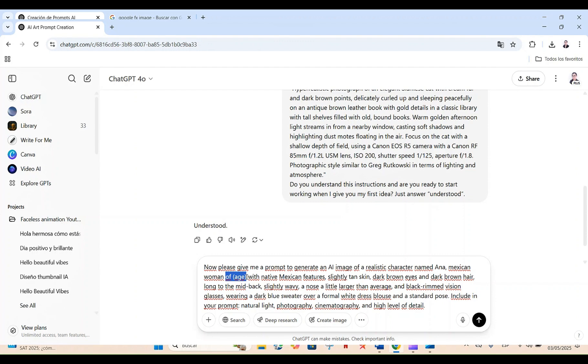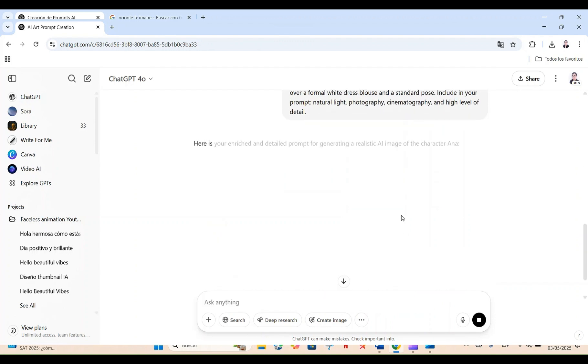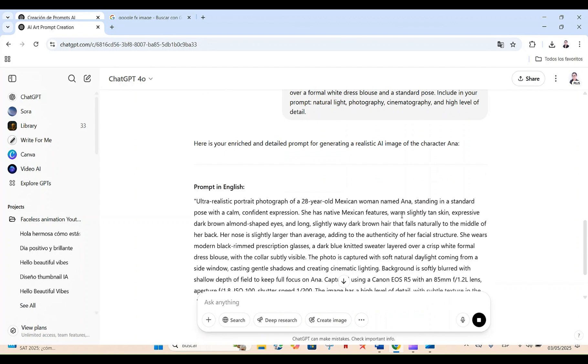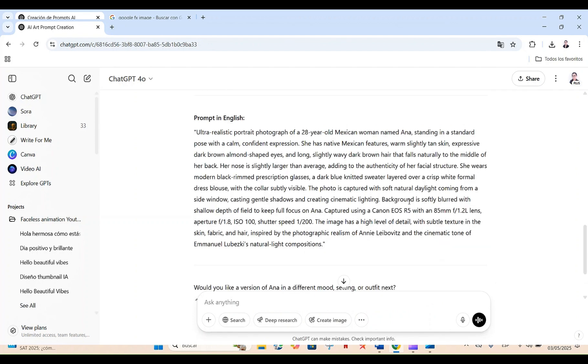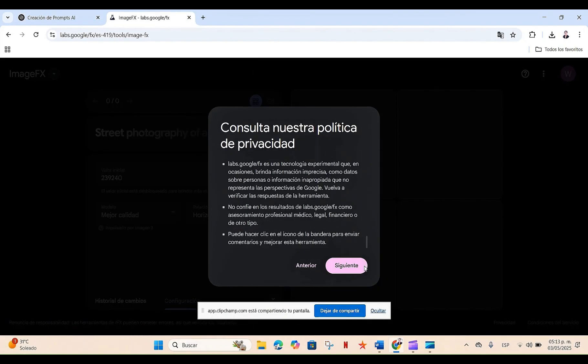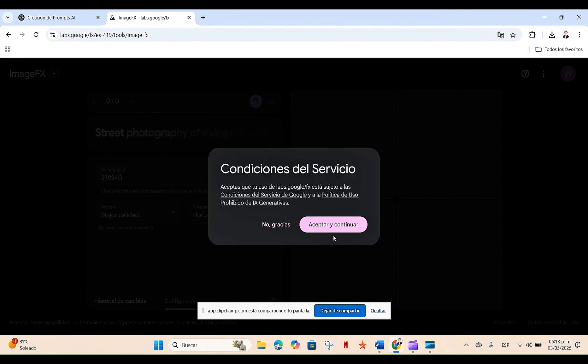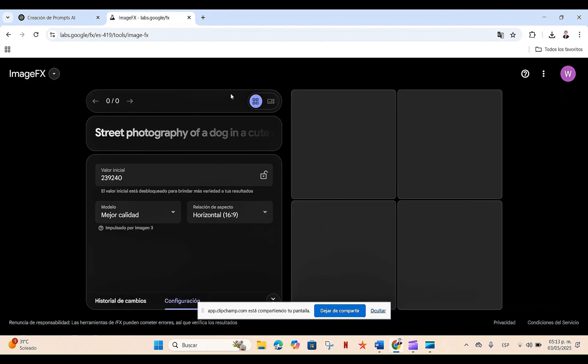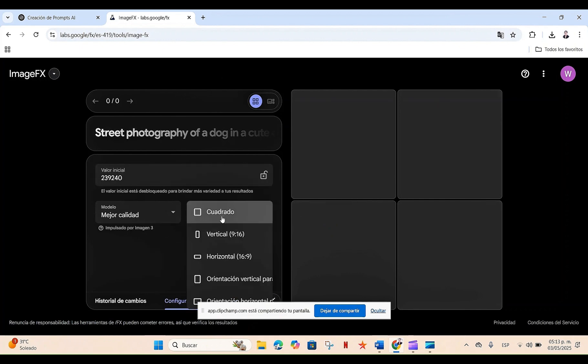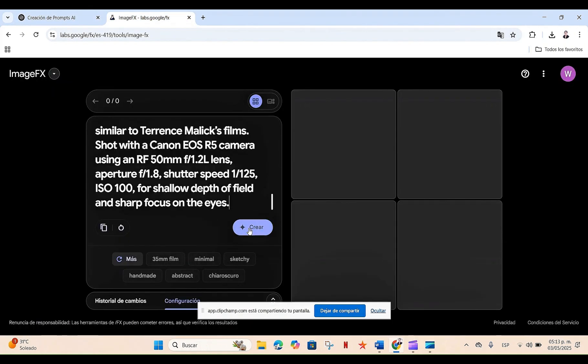So once we have the prompt, what we're going to do is go to Google FX. I'll leave the link in the description, and we're going to log in with our account. Any Gmail email works. We'll accept the privacy policy, and that's it. We can now use our account. We're going to select depending on the size we want our images to be. In my case, it will be horizontal because it's for long YouTube videos. We copy our prompt, paste it, and click on Create.